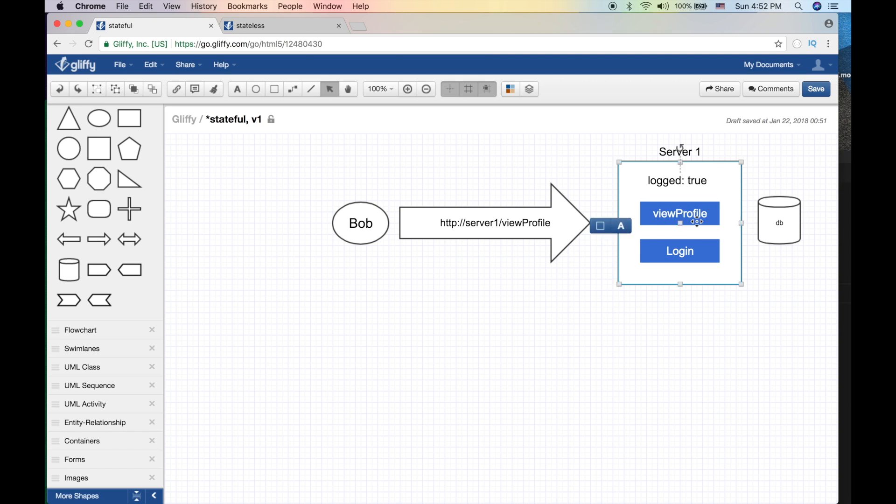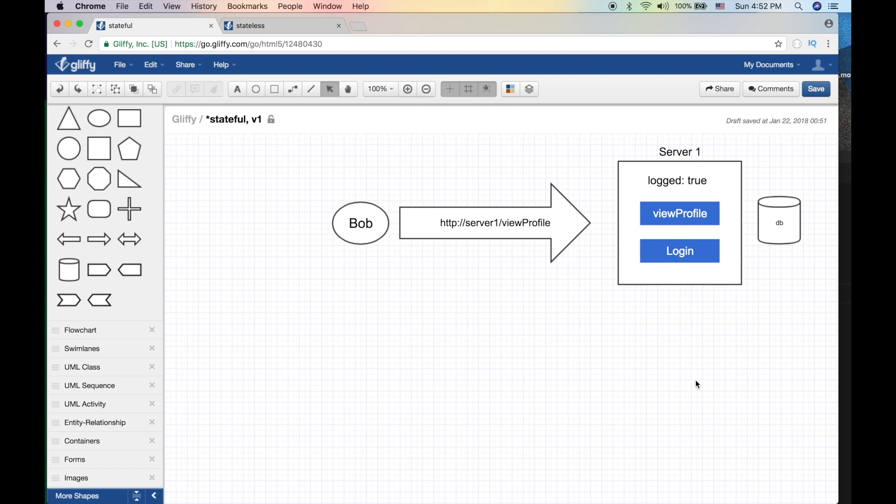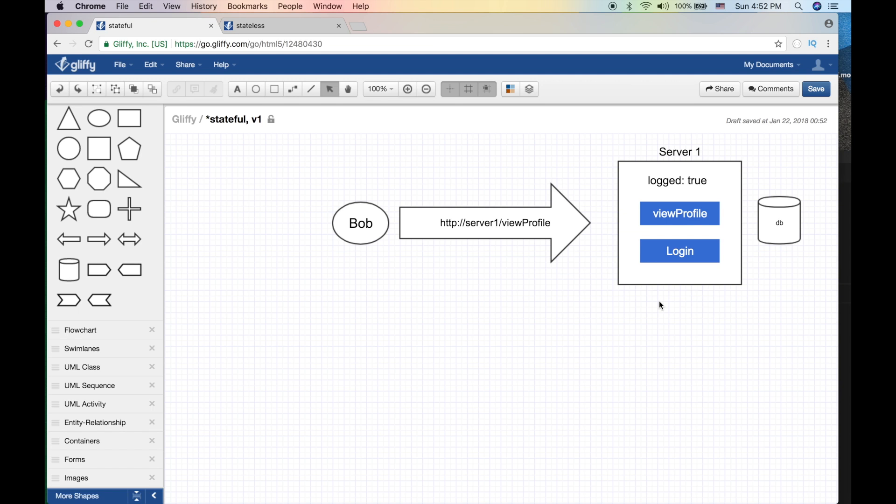And we're gonna get that view profile and it will be successful. So what are the advantages of this? The first call I made to login, I queried the database and I stored that state into my server. So next time Bob makes a call to view profile, I do not need to query the database, thus storing the state, saving me the trouble of querying the database twice. So this is the stateful architecture or stateful application.